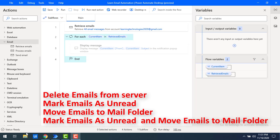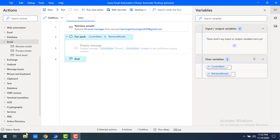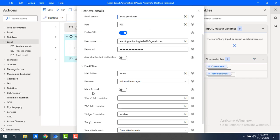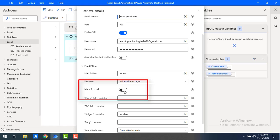There are four operations available in the Process Emails action: first, delete emails from server; second, mark email as unread; third, move emails to mail folder; and fourth, mark emails as unread as well as move to mail folder. Now you may ask — how can we mark emails as read? If you see in Retrieve Emails, that feature is already available. Under the email filters you can find the option 'mark as read'. If you set it to true, any unread mail will be marked as read once it has been retrieved.